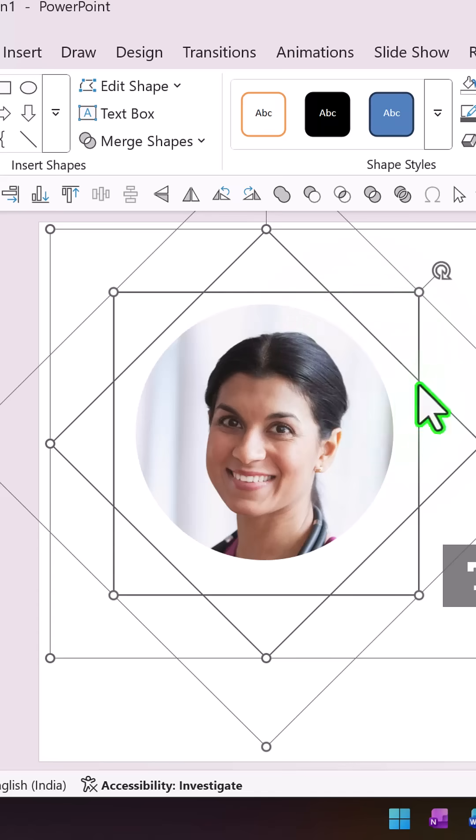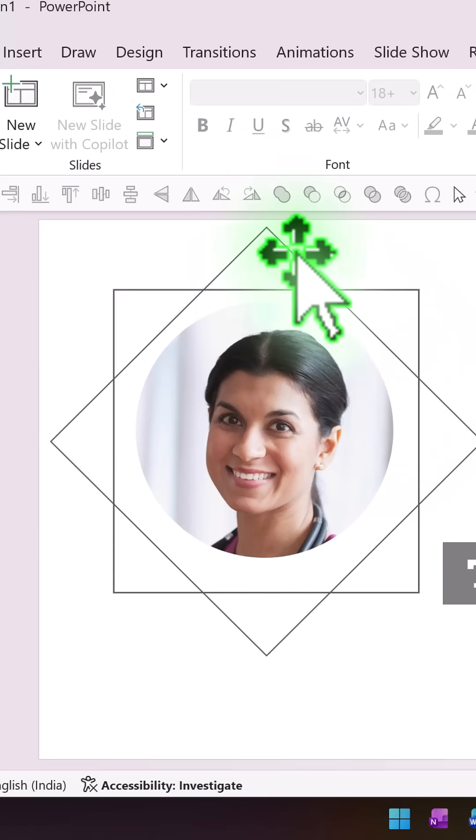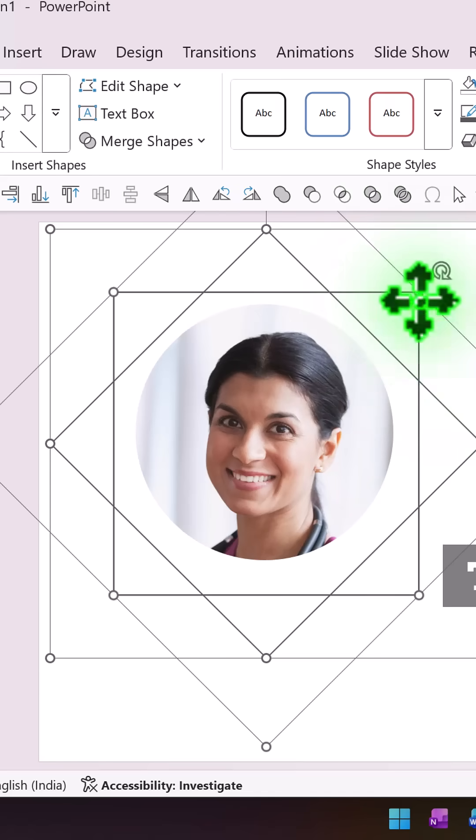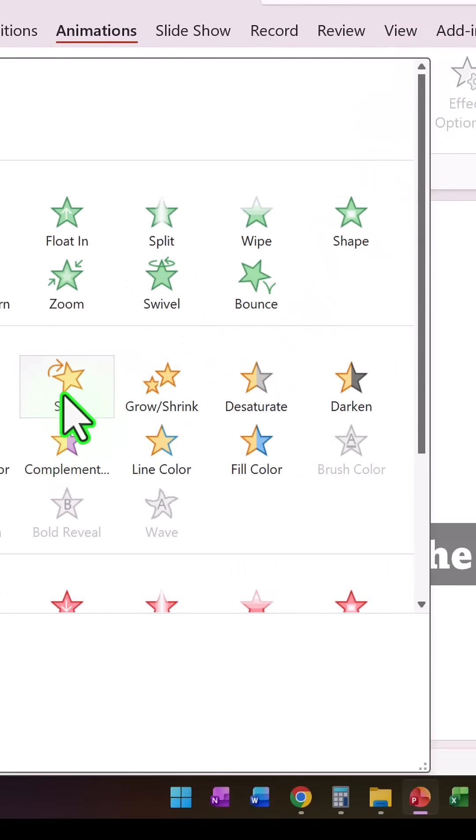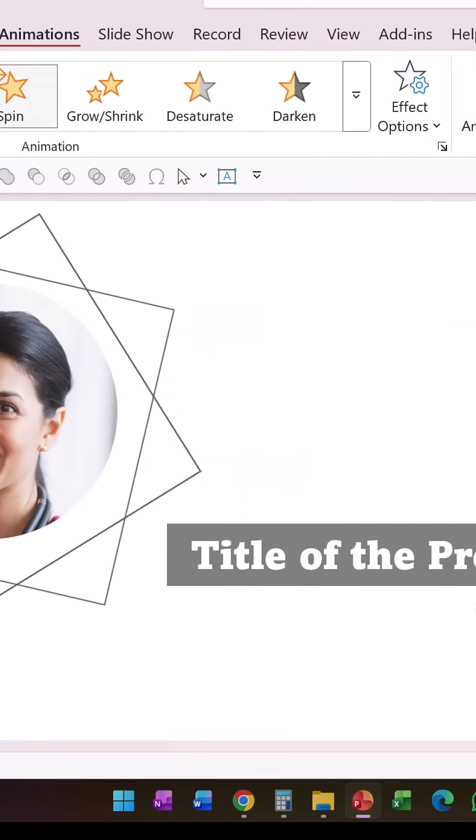So let us select both the shapes and then go to Animations and use a simple Spin animation. Make the duration to be around eight seconds.